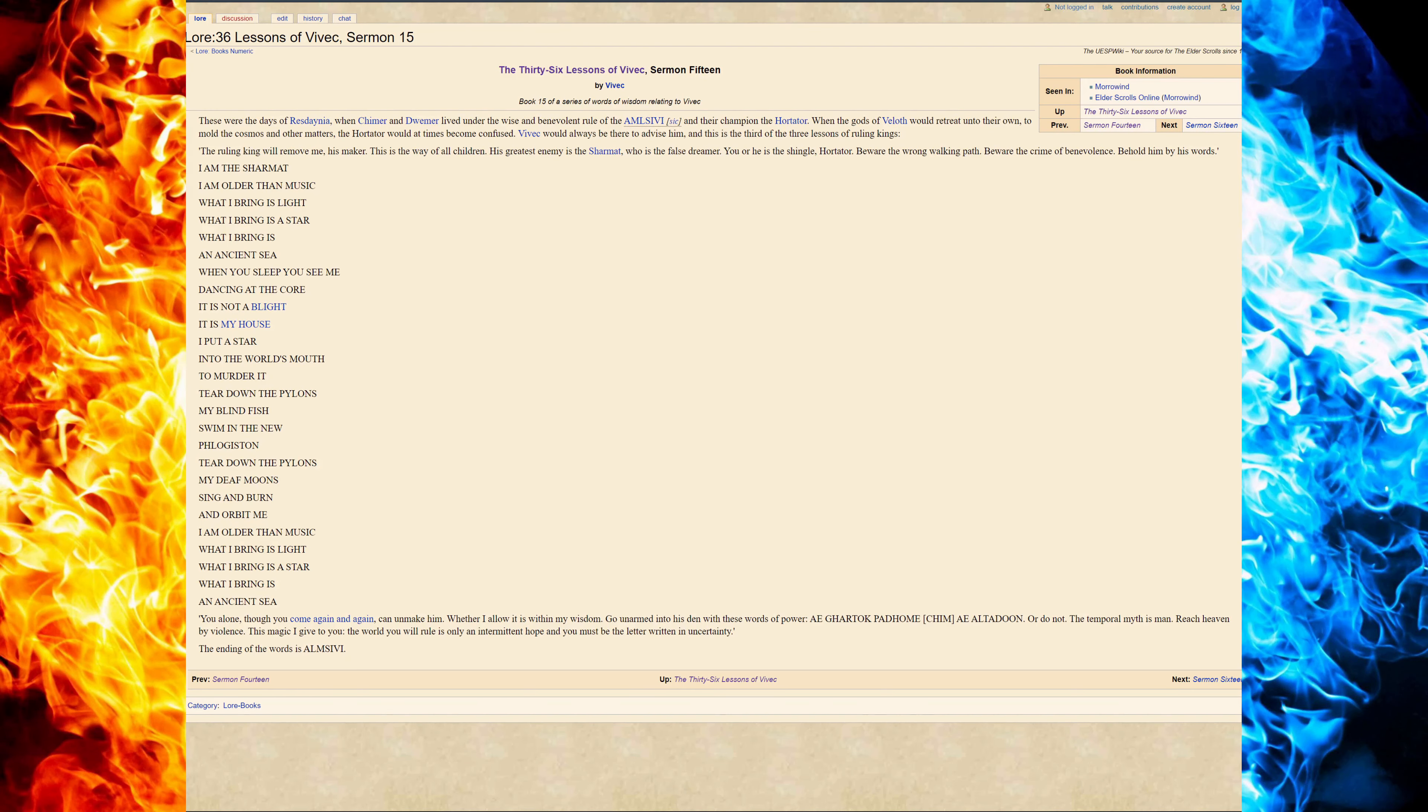These were the days of Resdaynia, where the Chimer and Dwemer lived under the wise and benevolent rule of Almalexia, and their champion, the Hortator.